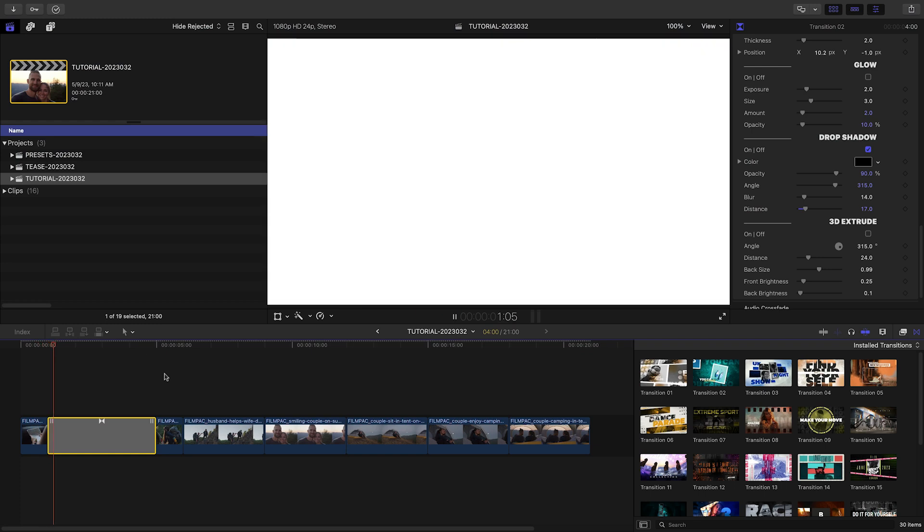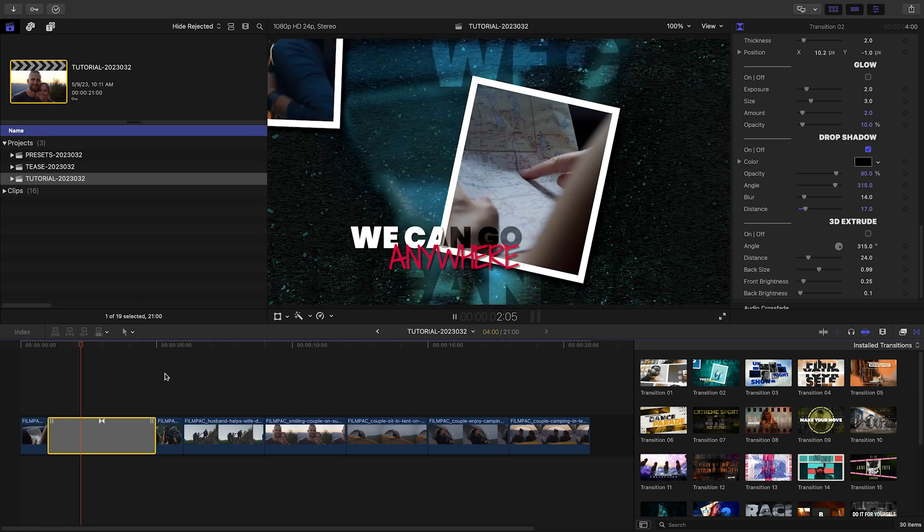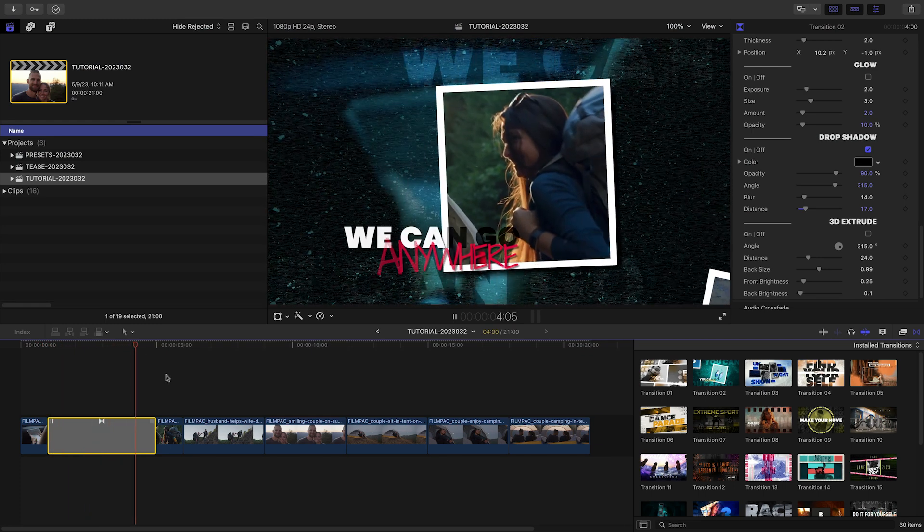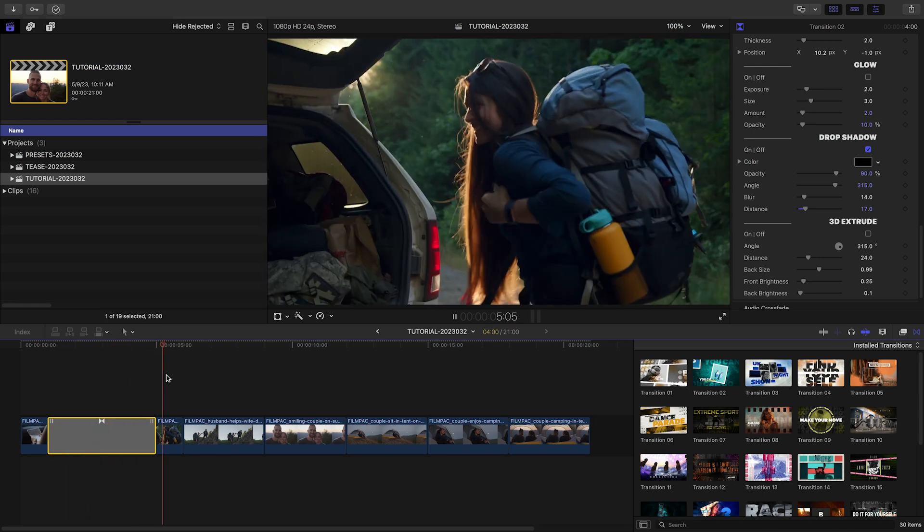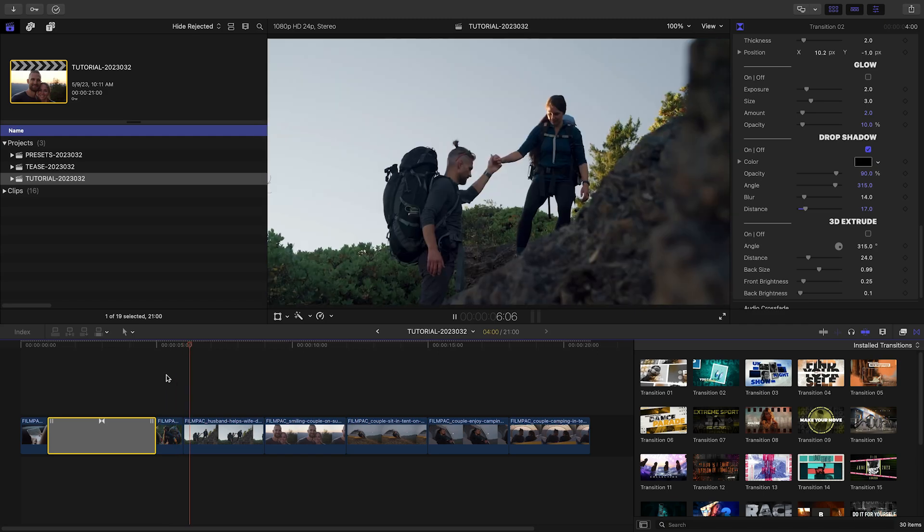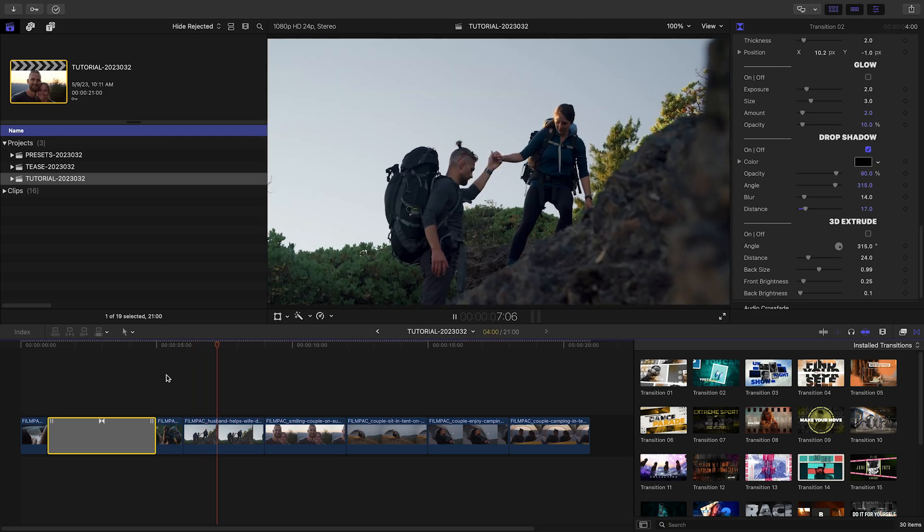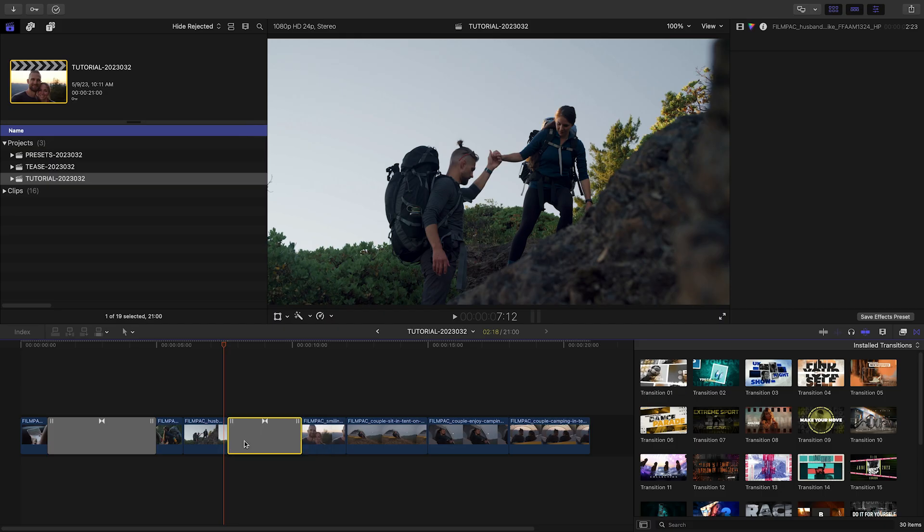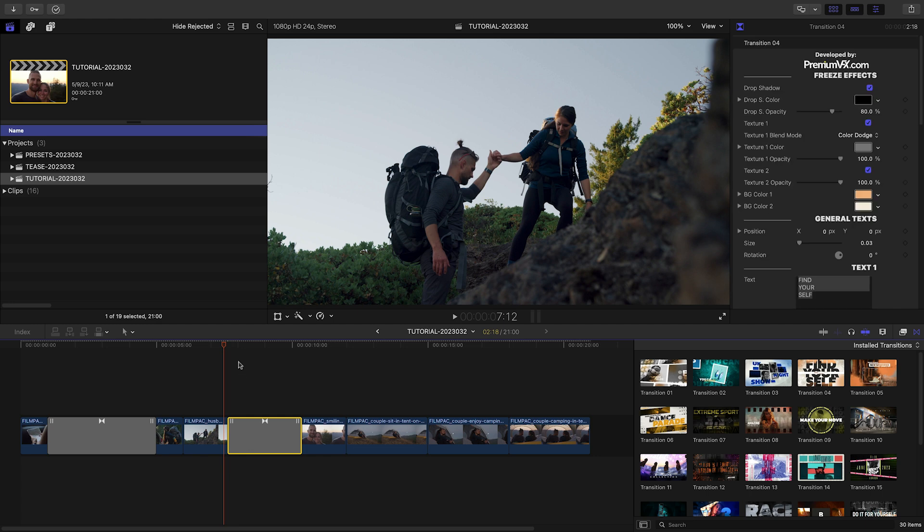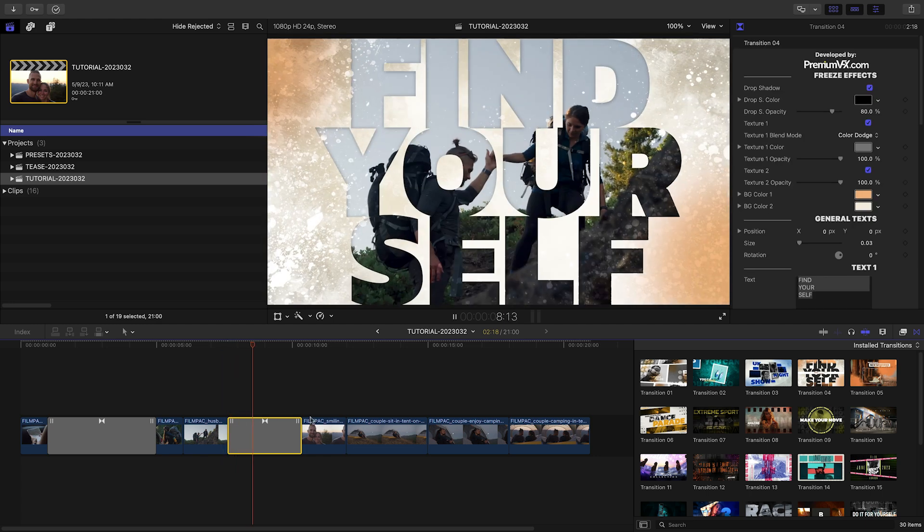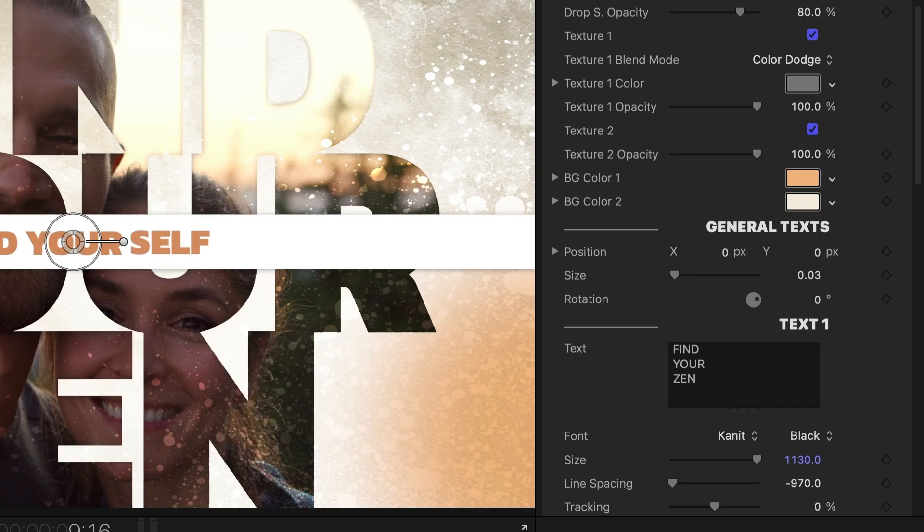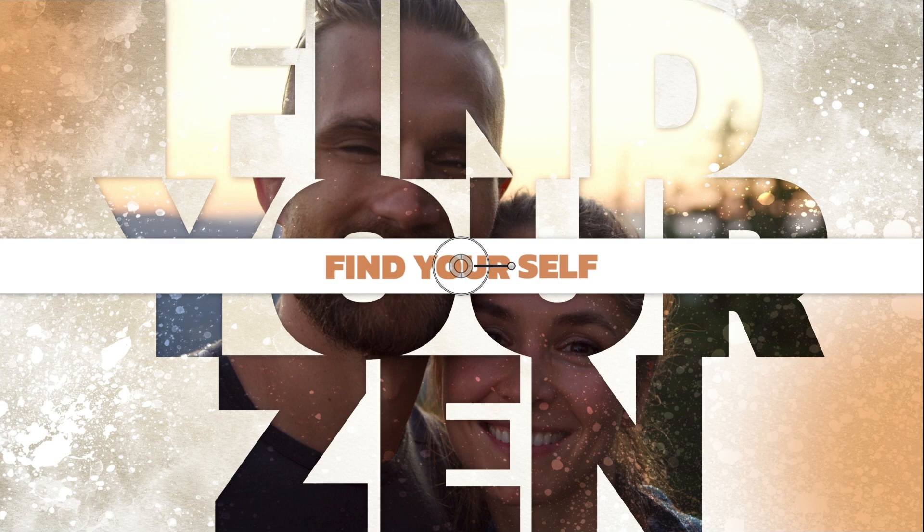Now that you've seen the functionality of these transitions, simply go through and choose some different presets to move your story along. Transition 4 is a nice addition to the timeline to add some text. I'll adjust the large text effect and the colors of the background.